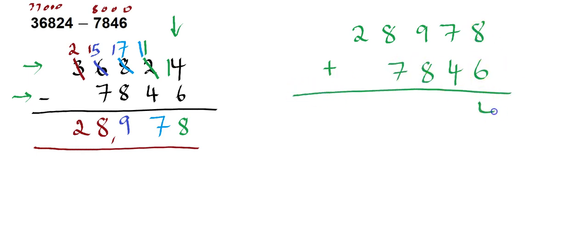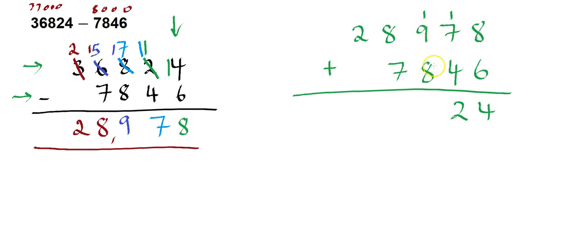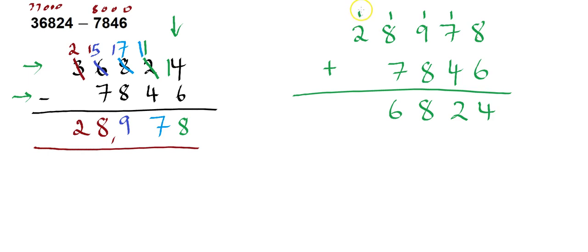So 8 plus 6 is 14, carry the 1. 1 plus 7 plus 4 is 12, put the 2 there, carry the 1. So 1 plus 9 plus 8 is 18, put the 8 there, carry the 1. 1 plus 8 plus 7 is 16, put the 6 here, carry the 1. And 1 plus 2 is 3.